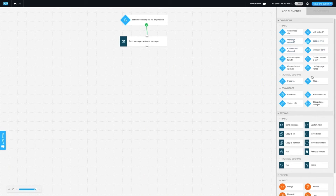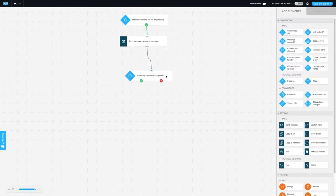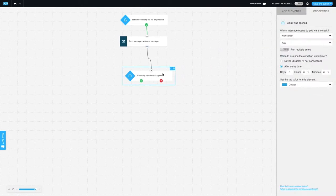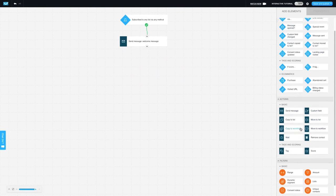For personalized experiences, GetResponse offers dynamic content, allowing users to send relevant and highly personalized emails based on customers' preferences and actions. You can automatically reach cart abandoners or recommend products your customers love.